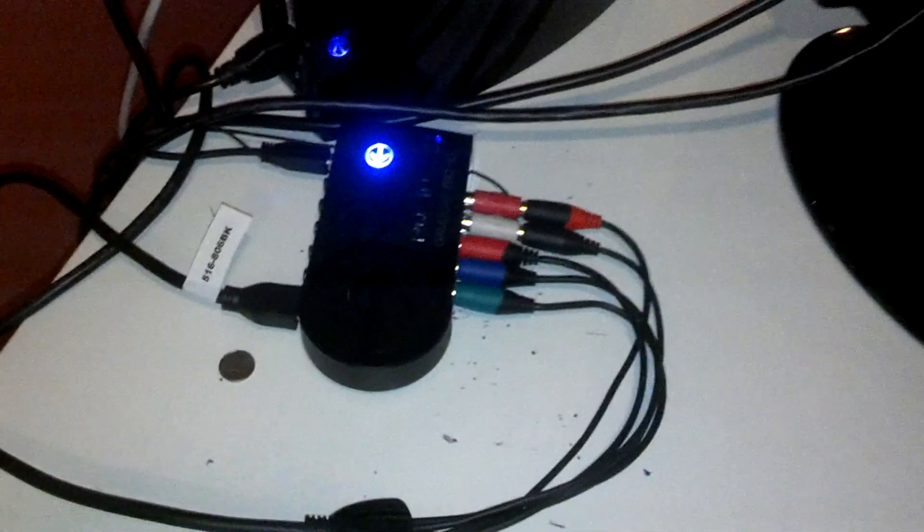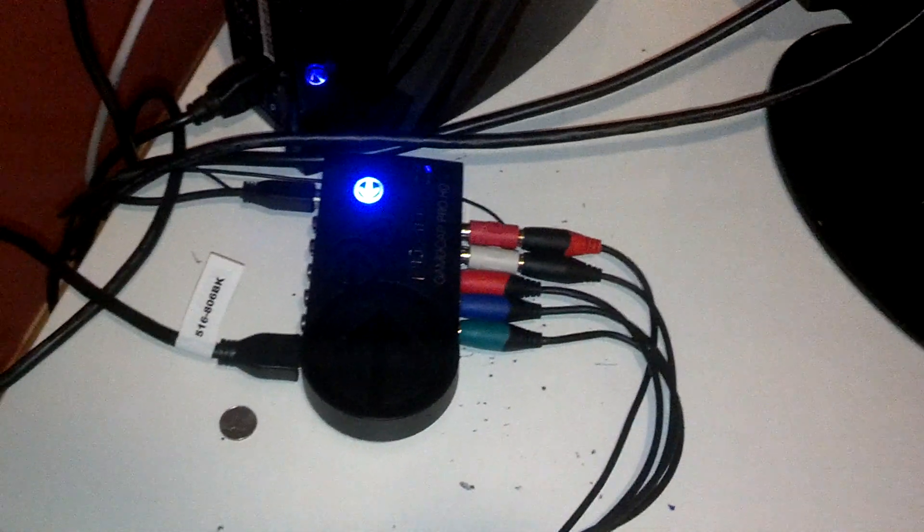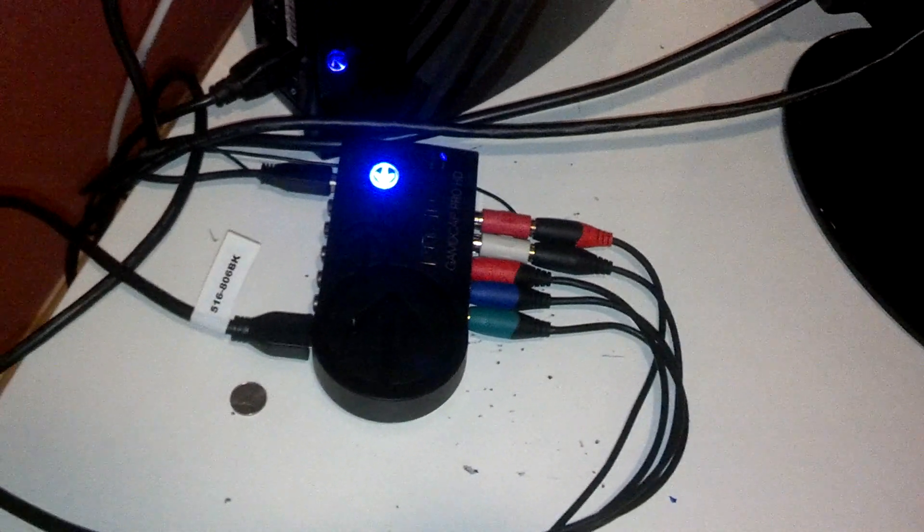Hey guys, so a lot of people were still a little confused on how to set up the Roxio GameCapture HD Pro for the PlayStation 3. I know I did kind of a bad job on the video there, so I'm going to redo it.